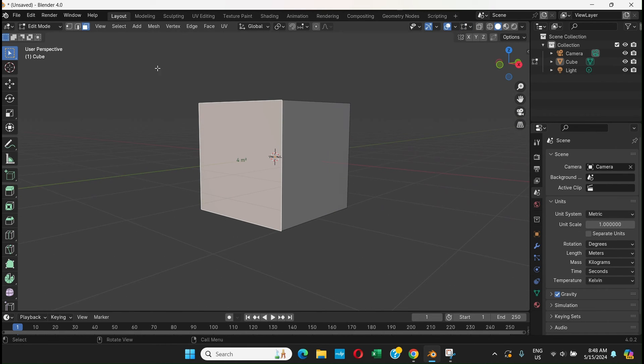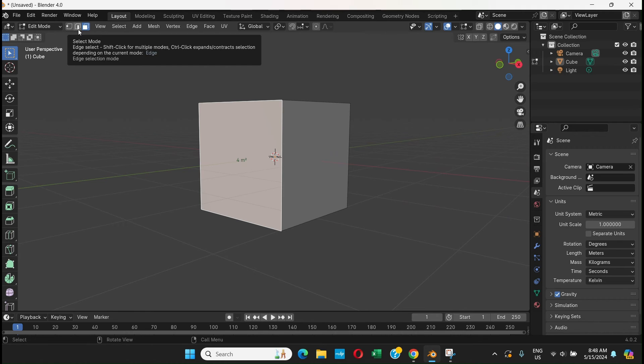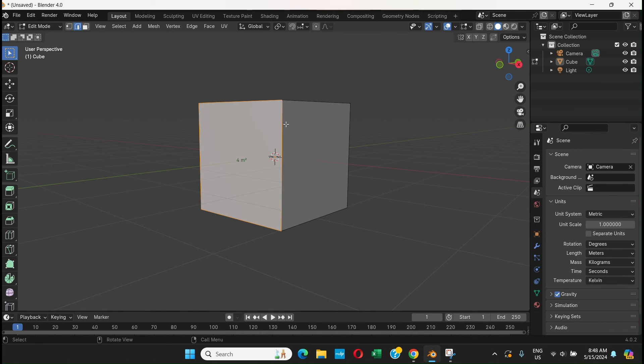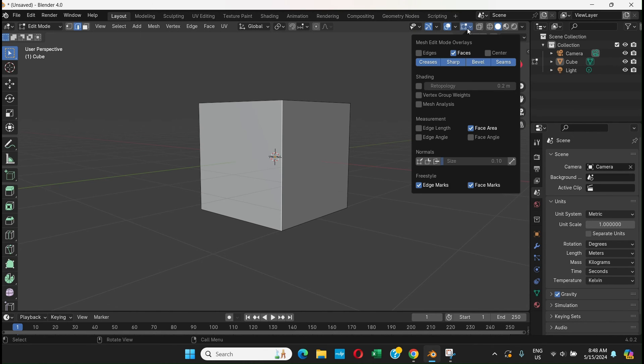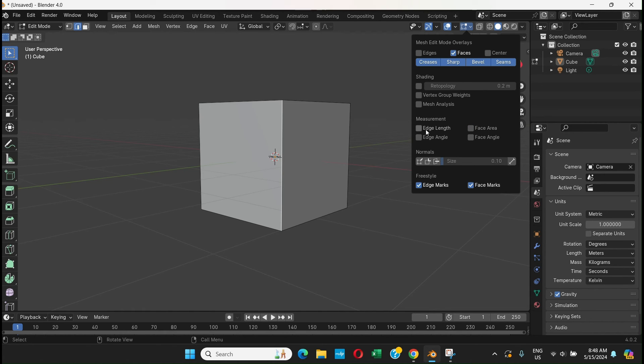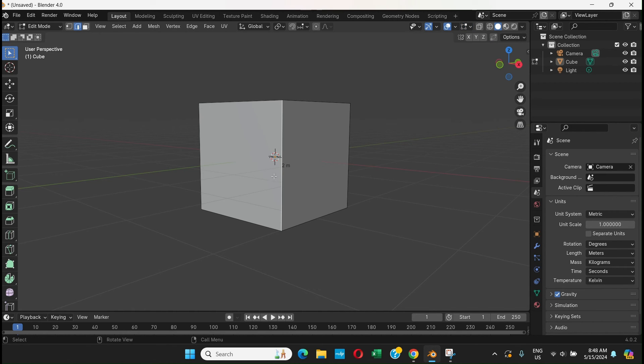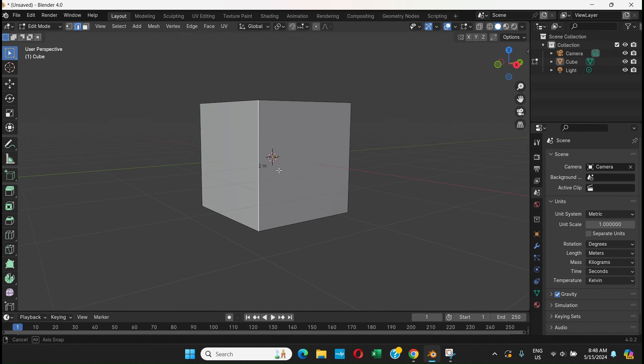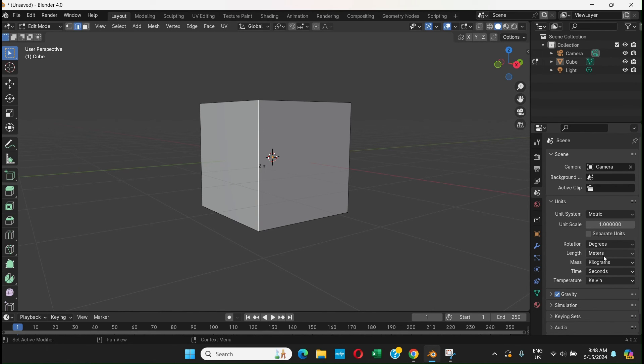And you can just go to Edge Select mode and select an edge, and it will show the edge. But right now we have selected a face area, that's why it doesn't show anything. Go to Edge Length - now it shows the length of the edge. It says two meters. You can change any time.